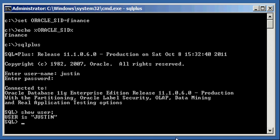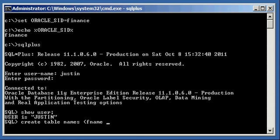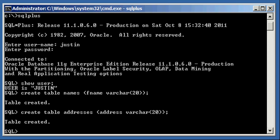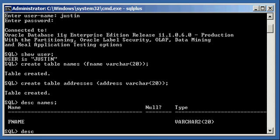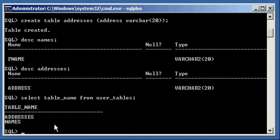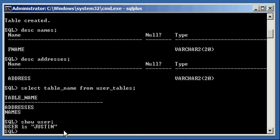Now, I'm going to create two tables in this schema, the Justin schema. So, I'm going to say, create table names, one column FName, with data type VARCHAR 20, then I'm going to create table addresses, one column called address, data type VARCHAR 20. Describe names, describe addresses, select table_name from user_tables. So, I have two tables that are owned by user Justin, table addresses and the table names.